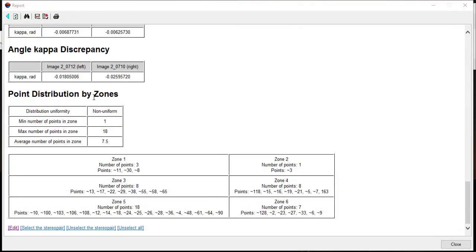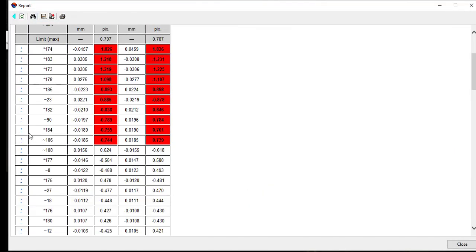Once completed, refresh the report and analyze the tie point error. The large tie point residual is highlighted with red color. Edit the point which has a large error.